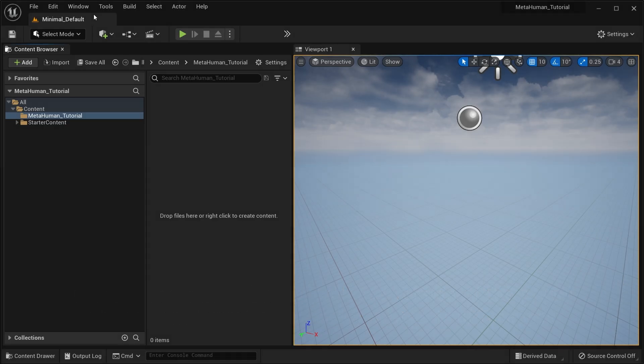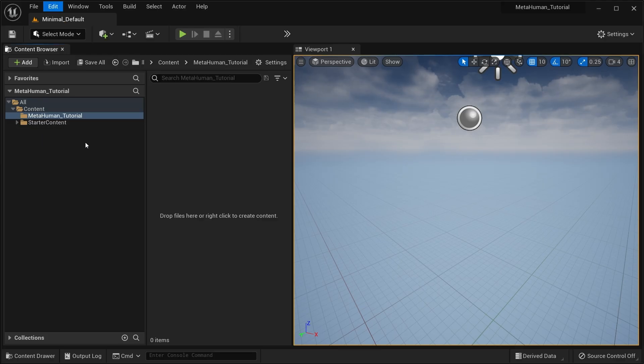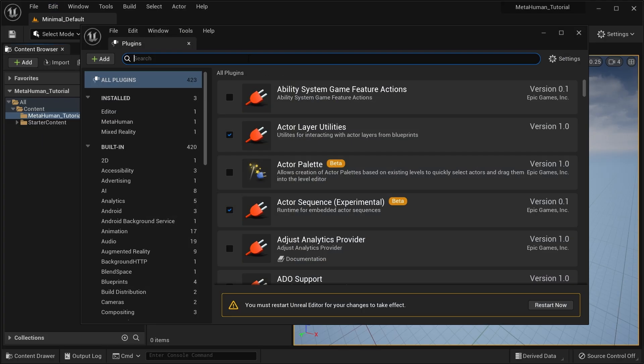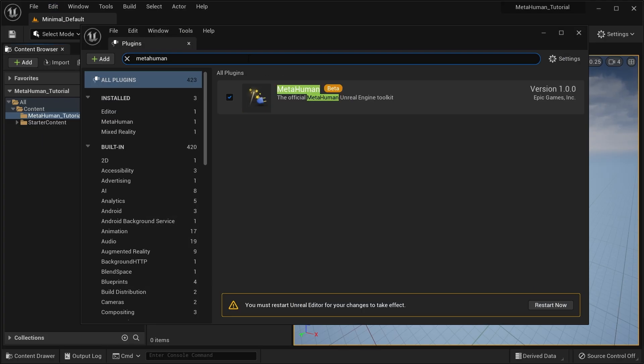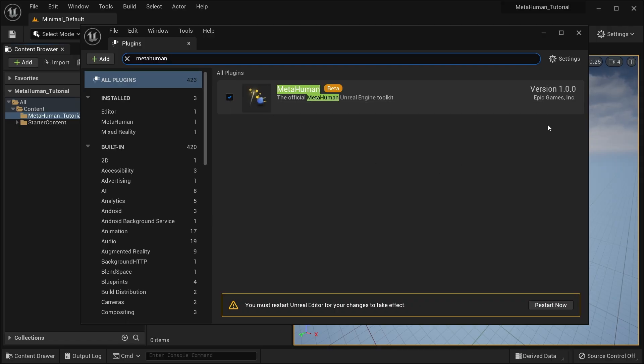First, make sure that the MetaHuman plugin is installed and enabled inside your project. Keep in mind this is an experimental plugin and the assets it uses might change between releases. Don't worry though, the MetaHumans it generates are tried and tested rigged assets.